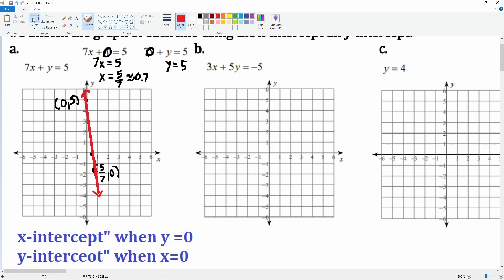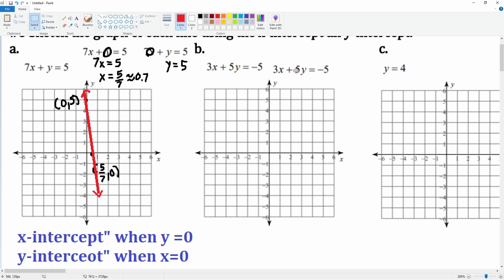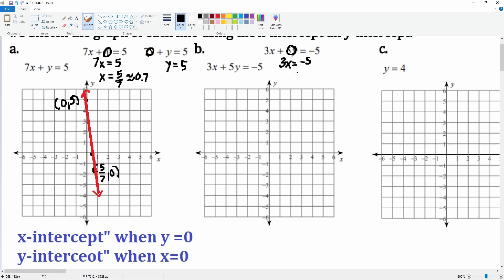Let's do the next one. Here's the equation. Let's make the y zero first: 3x equals negative 5, divide by 3 on both sides, x is equal to negative 5 over 3, which is about negative 1.6.